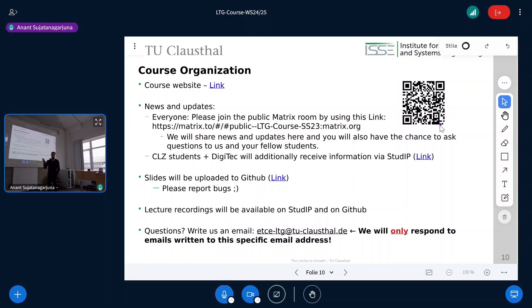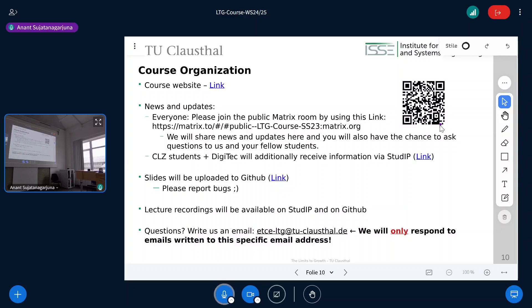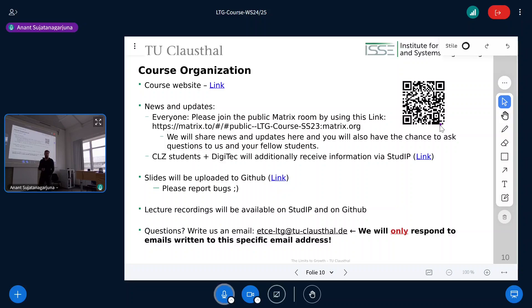For course organization: there's a clickable course website link. The QR code is for the Matrix chat, because we offer this course not only to DigiTech students but to all students of TU Clausthal and also in Göttingen, so not everyone can access Stud.IP. You can join the public Matrix chat — Nelly will post updates and reminders there. Slides are on GitHub; the first set was uploaded to Stud.IP with links to GitHub, and that's where you get the most recent versions.